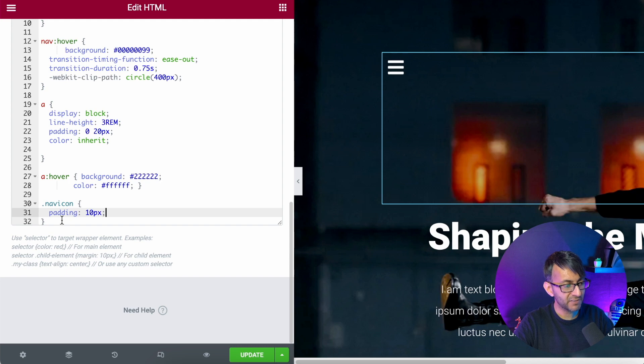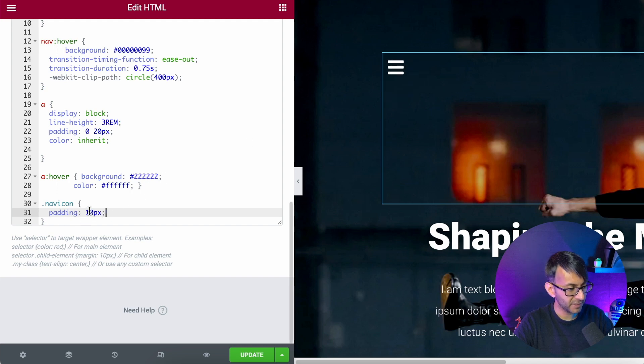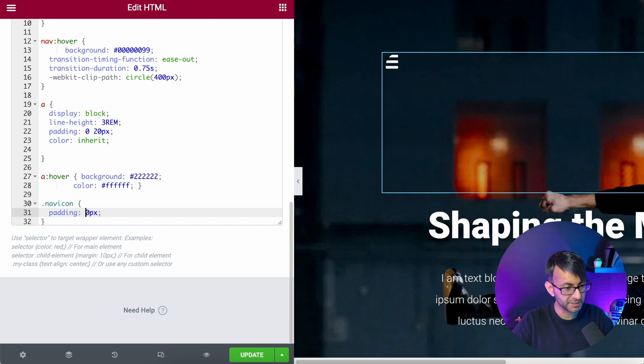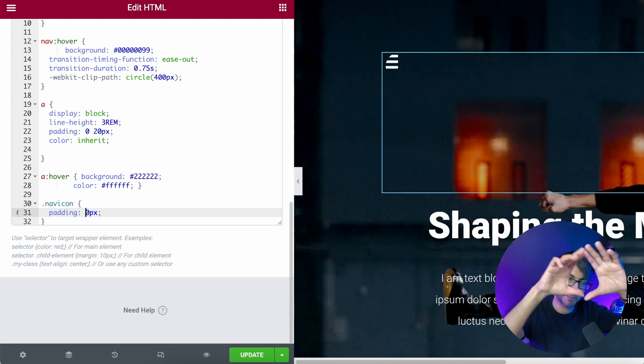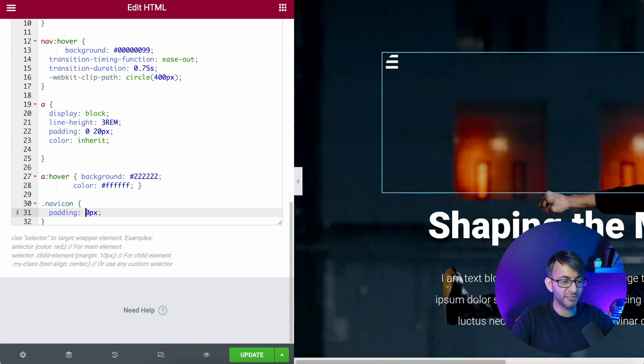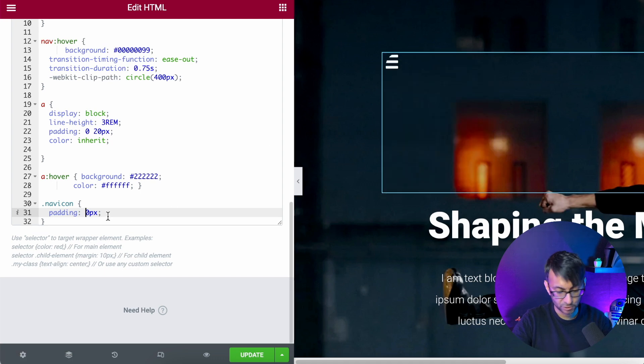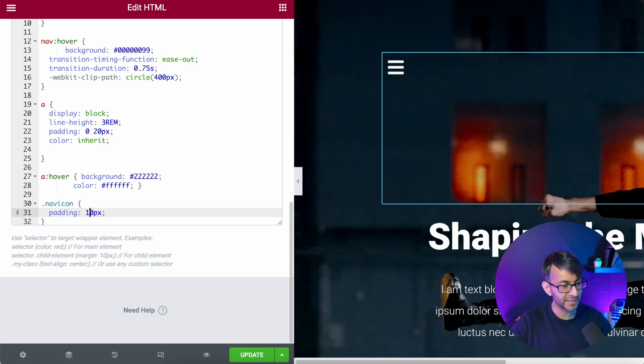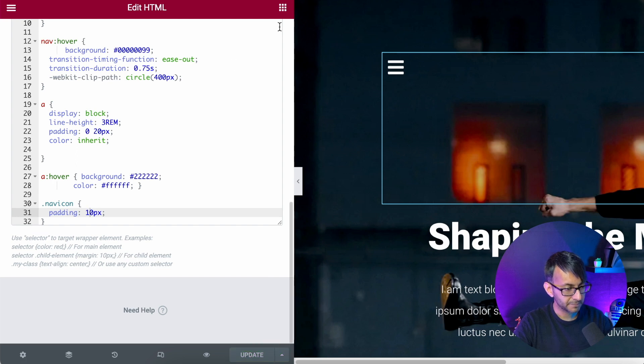And then for the nav icon, I've got 10 pixel. If I was to change this to be zero, you can see now it's gone all the way to the top. And you remember I said, it's about the circular effect that is growing. Can you see the circle is now cutting into that nav menu there? You might like that effect. I was happy with just a 10. Let's just update that.